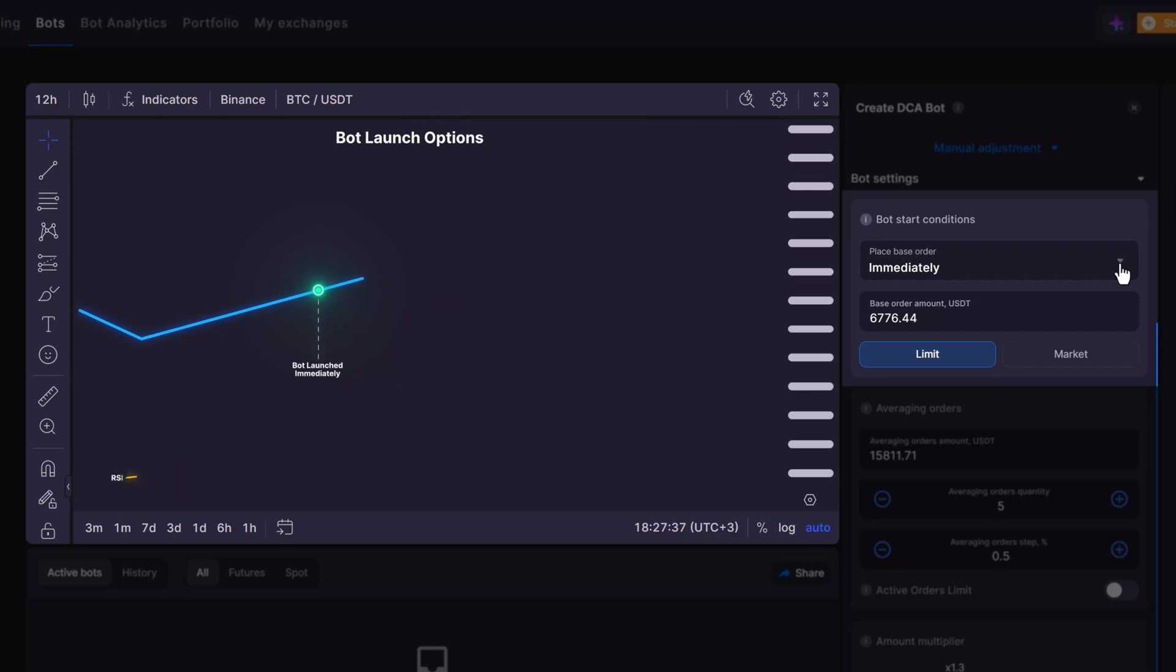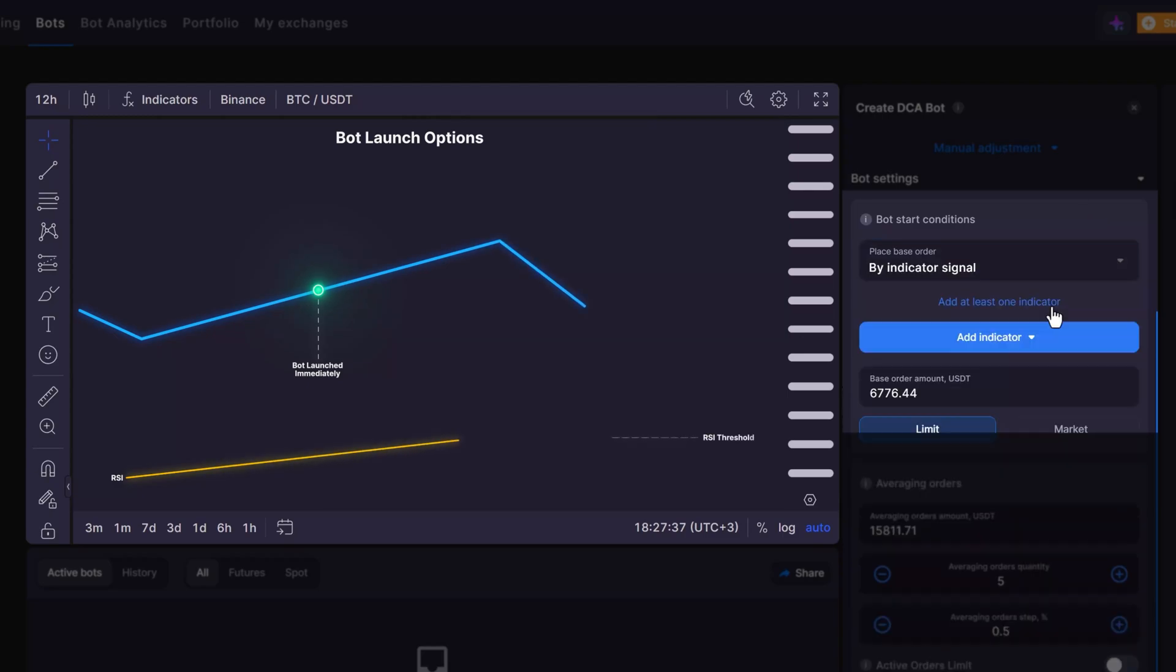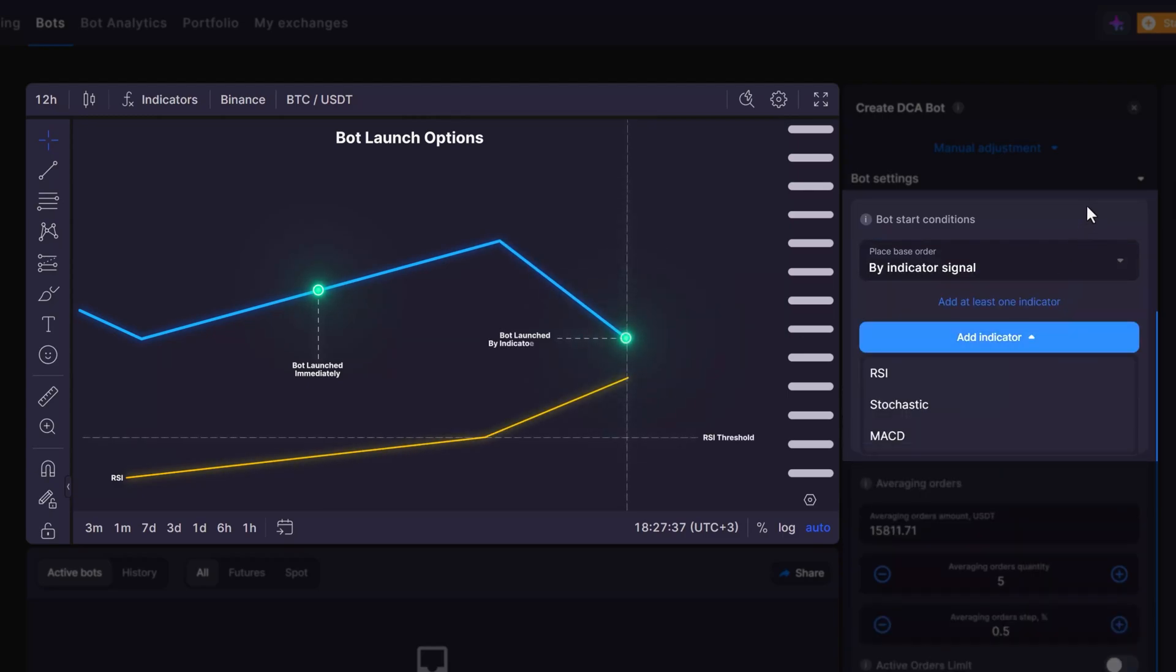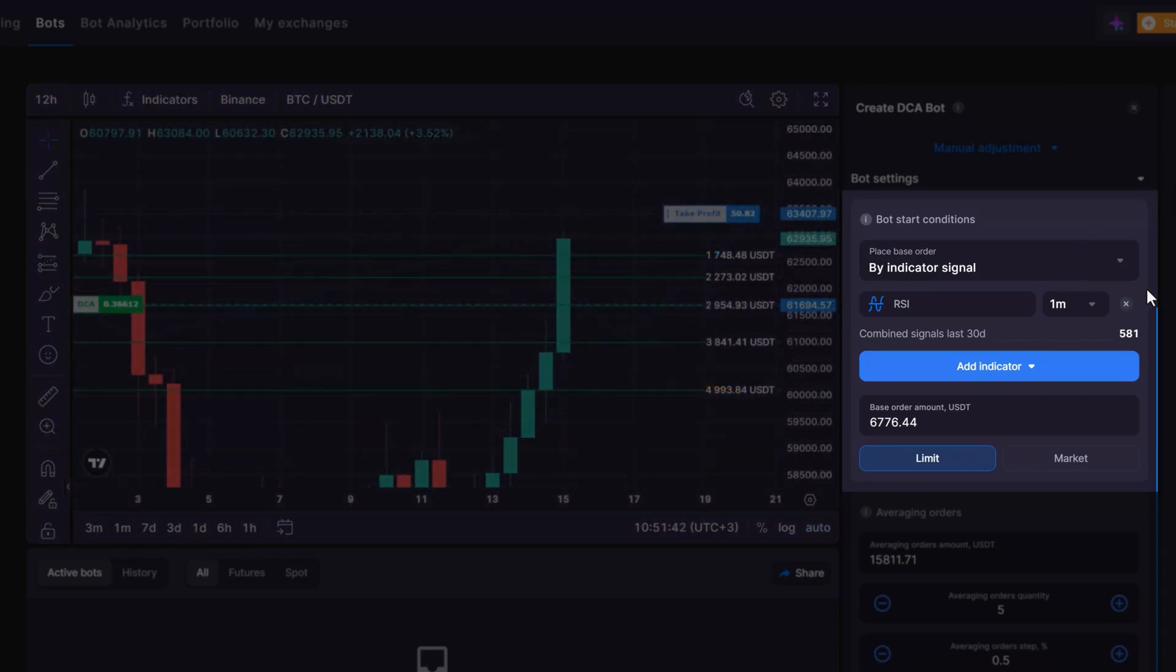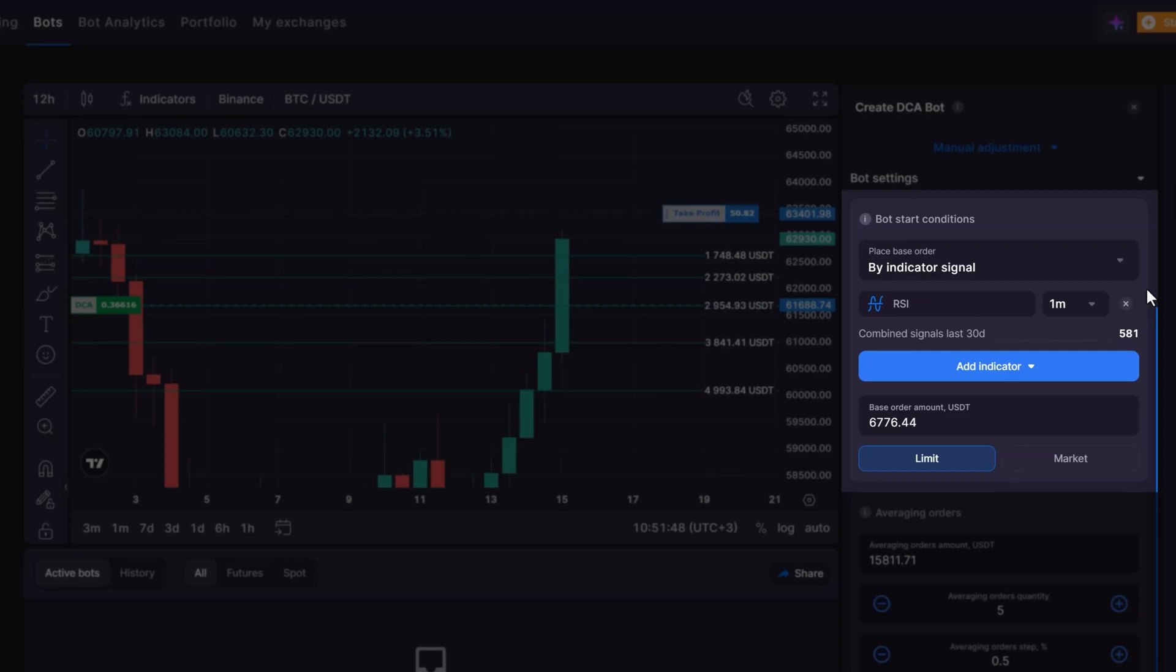By Indicator Signal allows your bot to commence trading based on specific indicator signals within the chosen timeframe. If you select this option, there might be a delay as the bot waits for the appropriate signal to enter the market. During this waiting period, your bot is started but remains in a pending state, ready to act on the first signal.